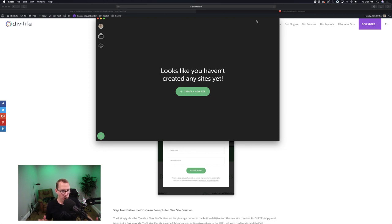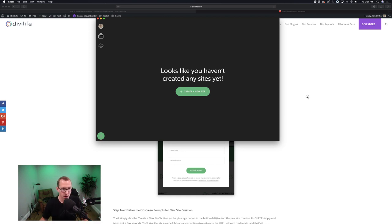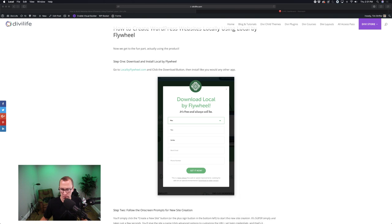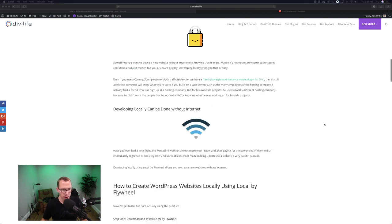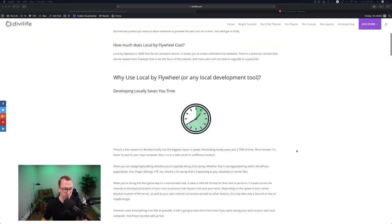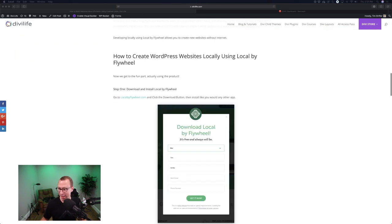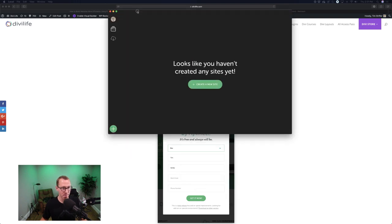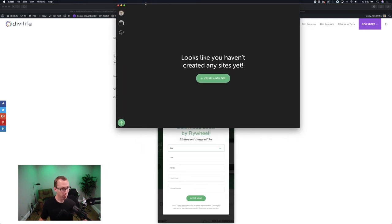I'm using dark mode on my Mac and they have it configured for dark mode, so that's why it looks dark. If you're not using dark mode or maybe you're on Windows, it's going to look white and green. So don't be alarmed if yours looks different than mine. This is what the welcome screen looks like.